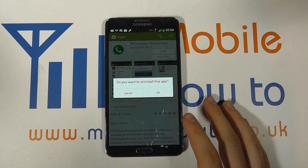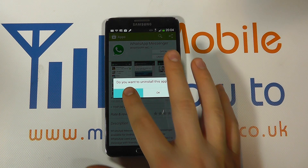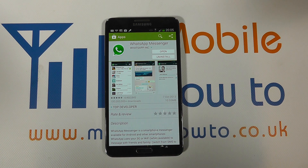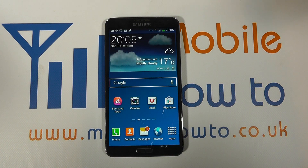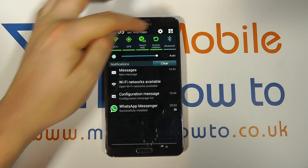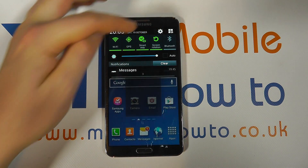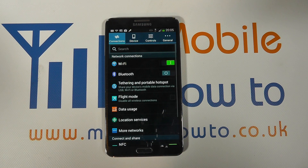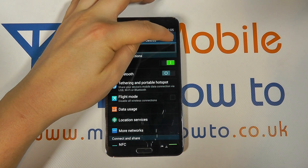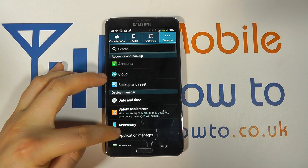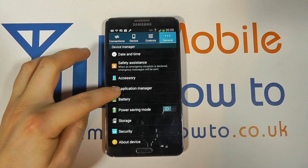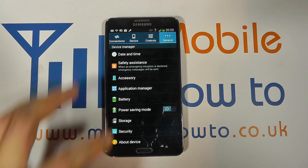But for this demonstration I'm not going to remove it because I'm also going to show you another way. Back at the home screen, scroll down from the top and click Settings. You then need to go across to General and find Application Manager.